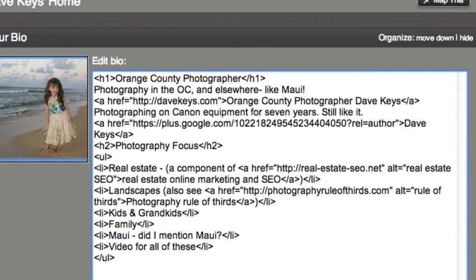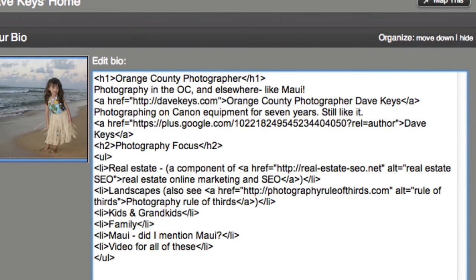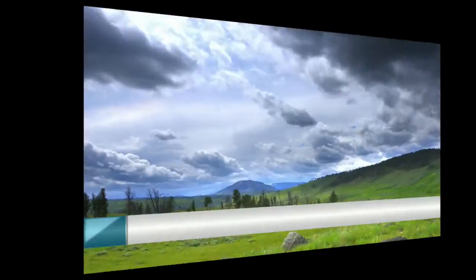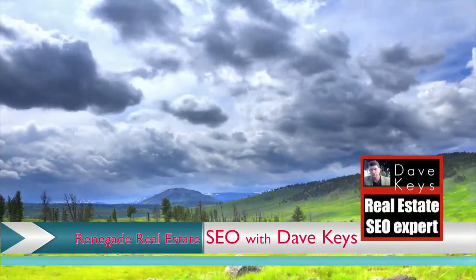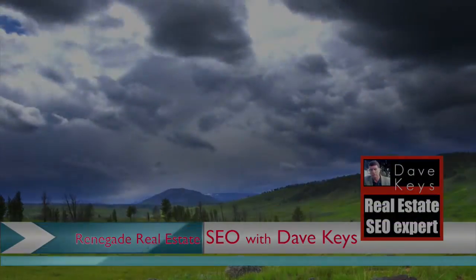So you only have one quotation mark before the beginning of the URL, then a question mark, rel equals author, and the second quotation mark. No other quotes in the middle of those spaces, and that will take care of your problem. Your thumbnail will come back within a day or so. Pretty easy fix.